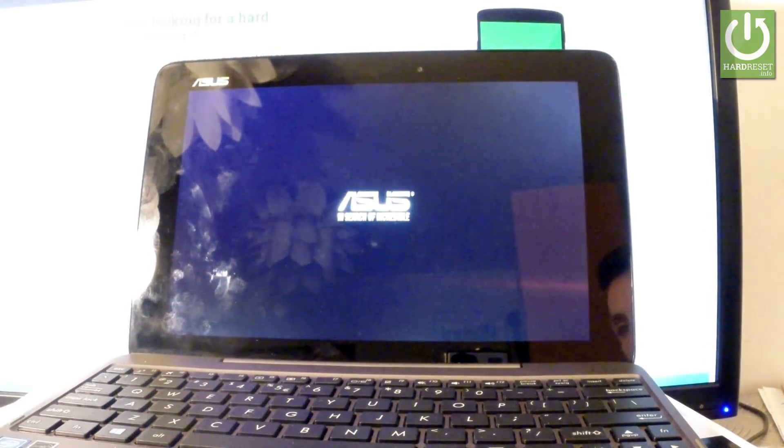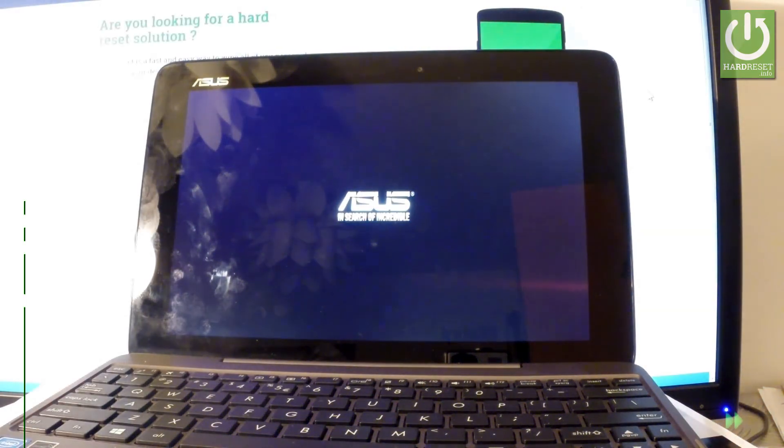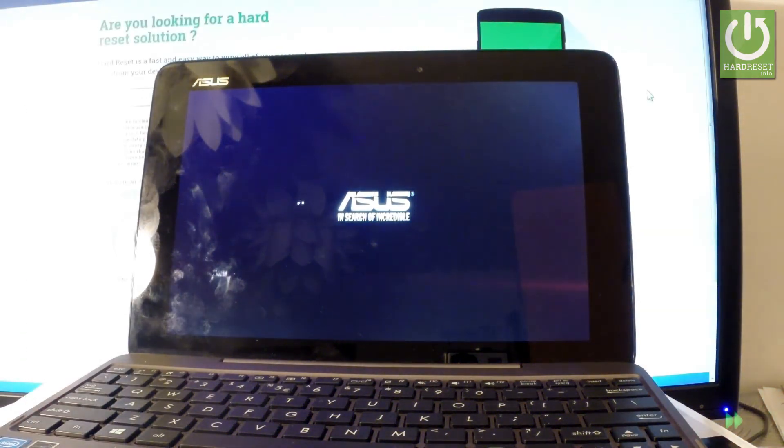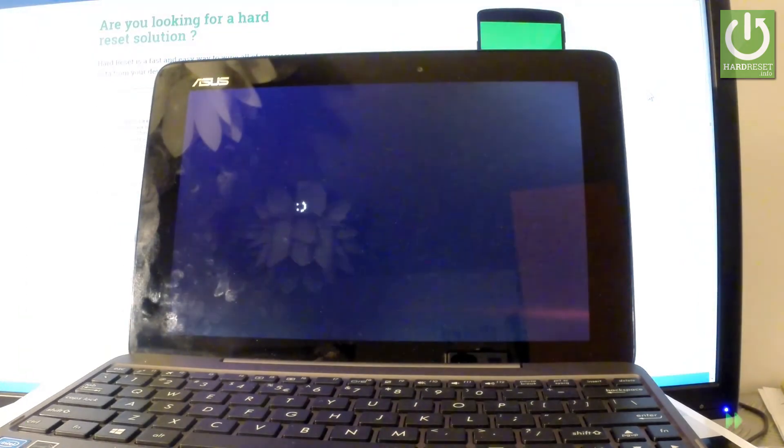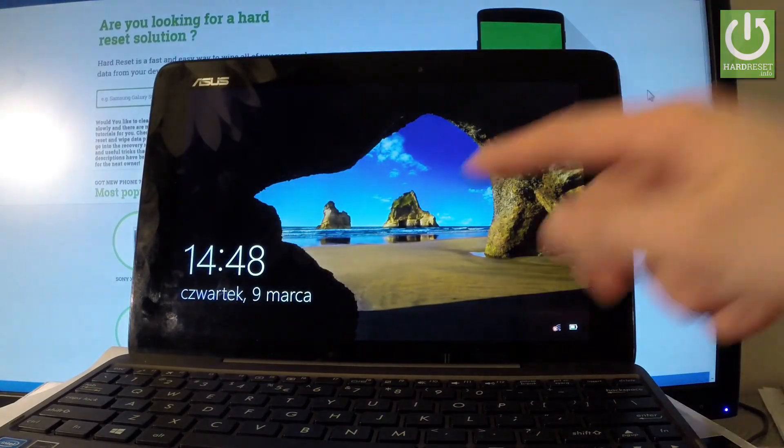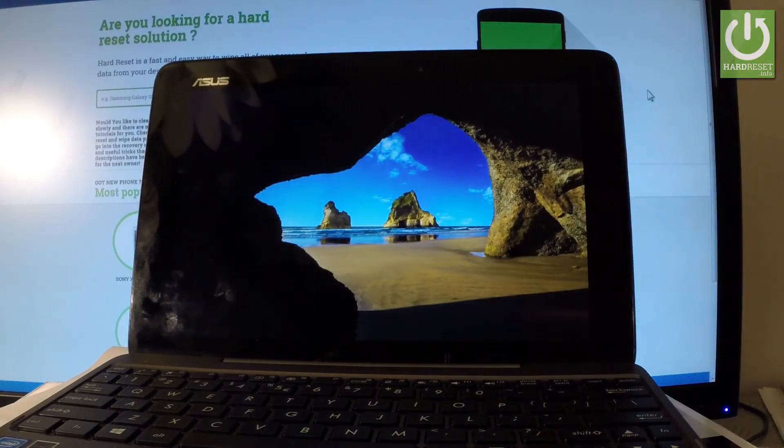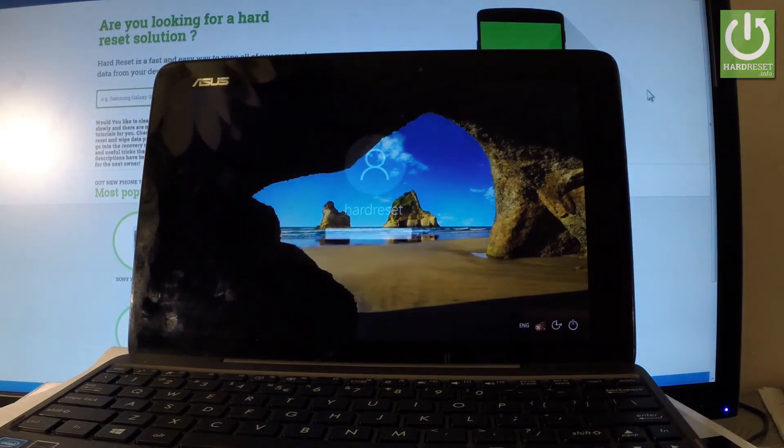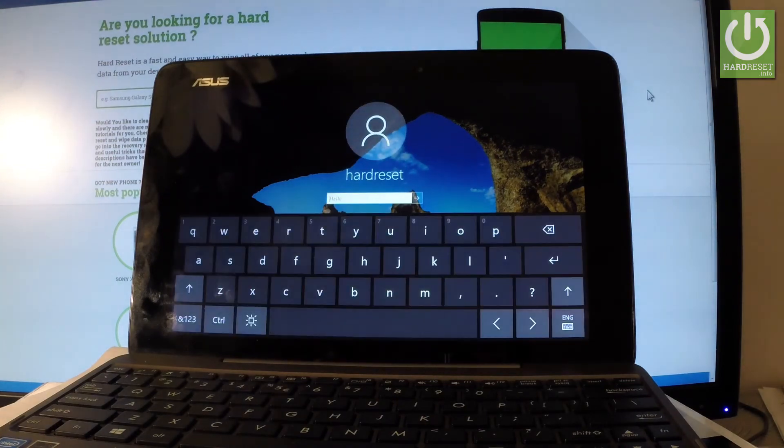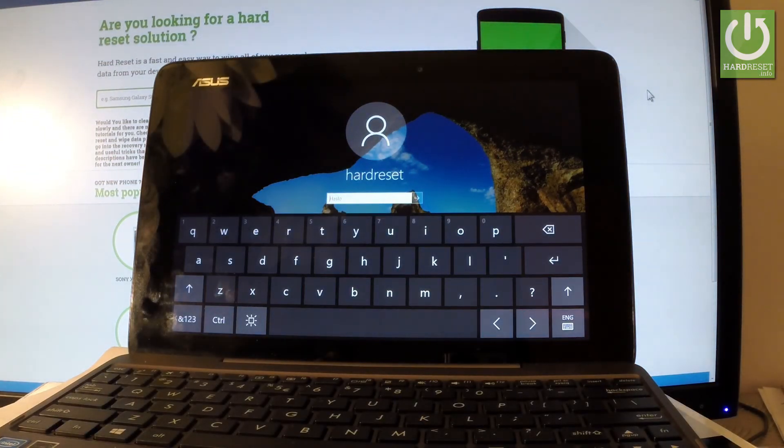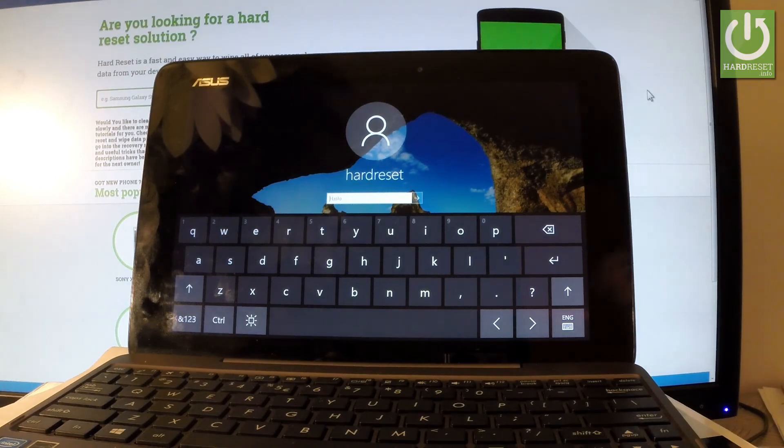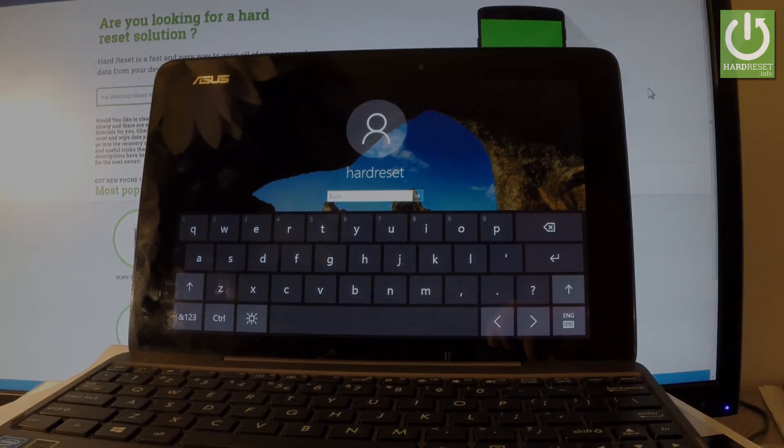Now you can enter a password to your device if you have one and start using your tablet. Thank you for watching, please subscribe to our channel and leave a thumbs up.